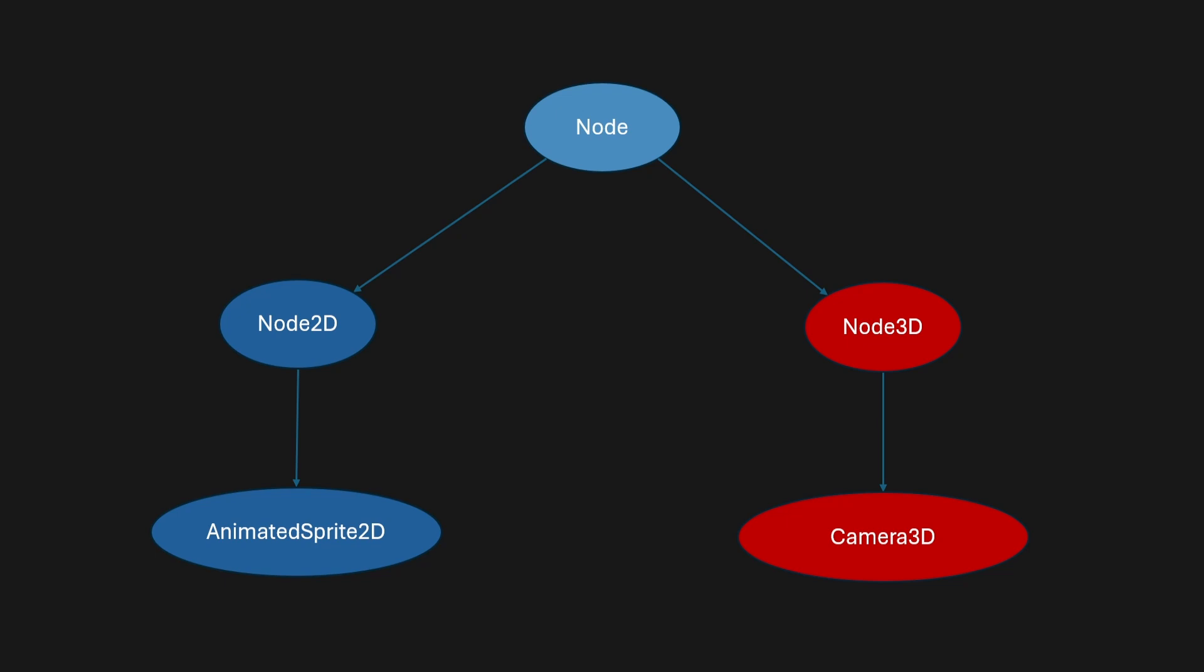This is just a small illustration of just a few, but you can see that node will split up into Node3D and Node2D. And under Node3D, you can have many other nodes as well, like a Camera3D.